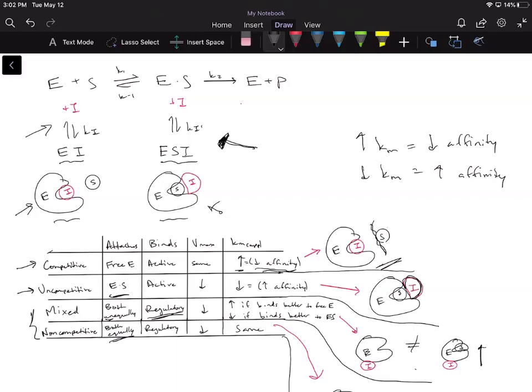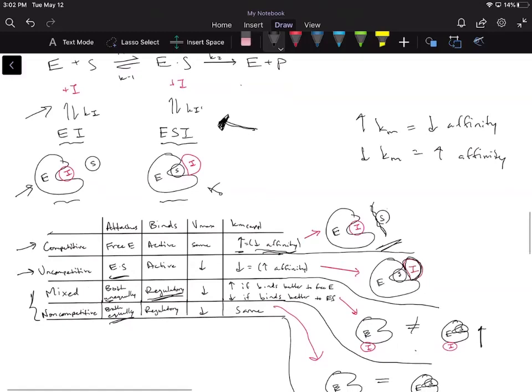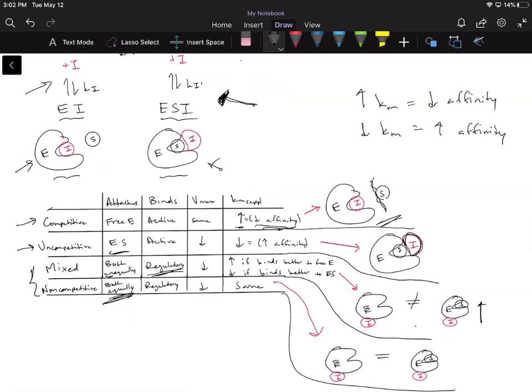Non-competitive inhibitors are a special case of mixed where it binds to the free enzyme and the ES complex equally. Since binding better to the free enzyme would increase KM, and binding better to the ES complex would decrease KM, when it binds to both equally, you can think of it like taking the average — the KM apparent stays the same. Because one factor increases affinity and the other decreases it by the same amount, the KM apparent does not change.